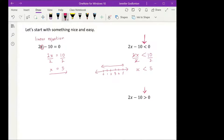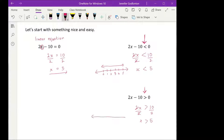The first thing I'm going to do is move that negative 10 over, so 2x needs to be greater than 10. I'm going to divide both sides by 2, and so x needs to be greater than 5. On a number line — 1, 2, 3, 4, 5 — x has to be a number that is bigger than 5.